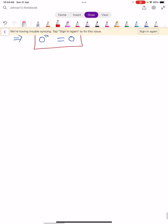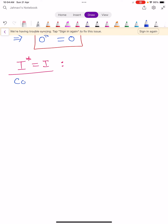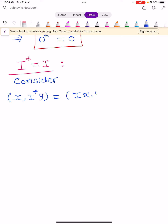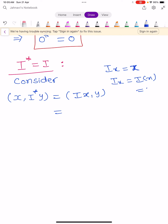Next, we wish to show that I star equals I, i.e., the identity operator star equals I. To prove this, consider the inner product of X and I star Y, which equals inner product of IX and Y. We know that IX equals X, because I is the identity operator — it does not change the value of the element. So you get inner product of X and Y.